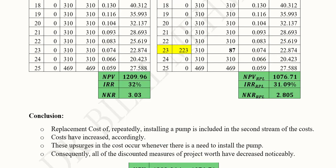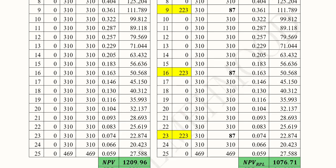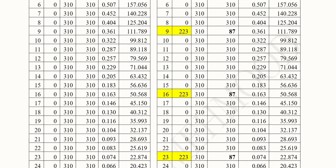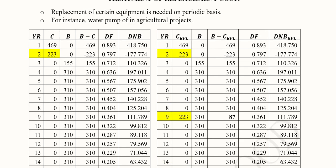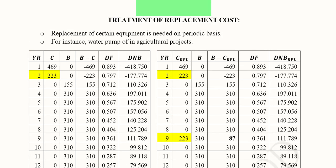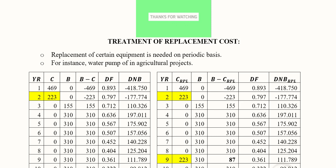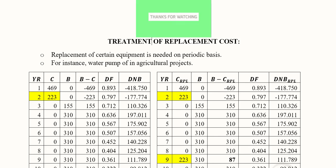As a practice exercise, you can experiment with different replacement costs. Over time you may increase the cost, because in the real world things generally get more expensive. It can also decrease if technology improves and makes the device cheaper than in previous years. This depends on the situation, so you can experiment with both an increase or a decrease in replacement cost. This is how you treat replacement costs when doing discounted measures of project worth analysis. Thank you.